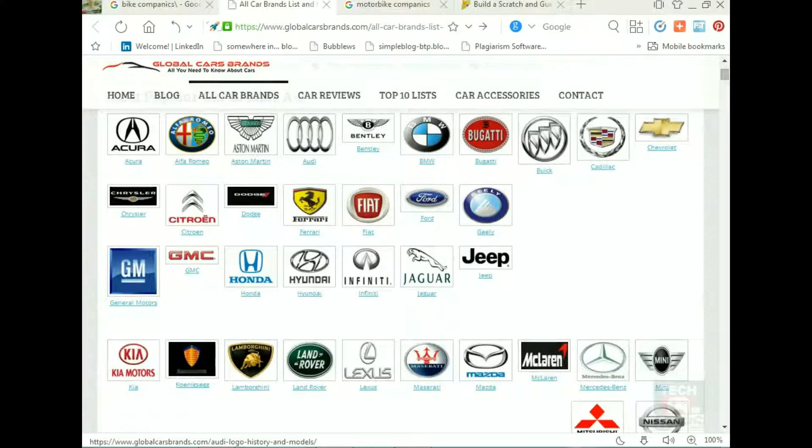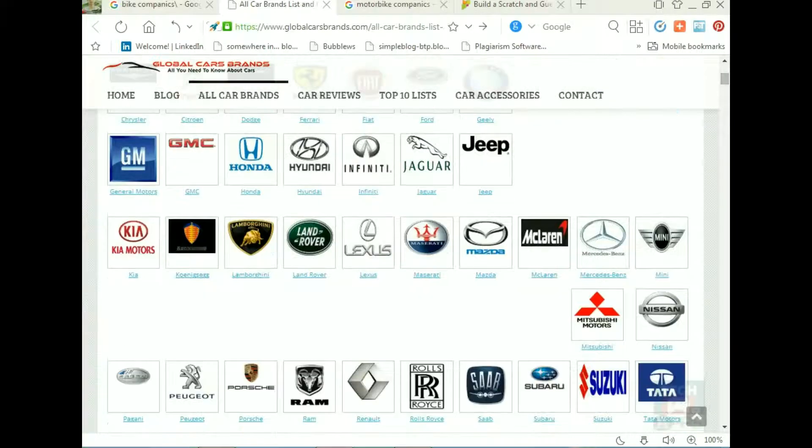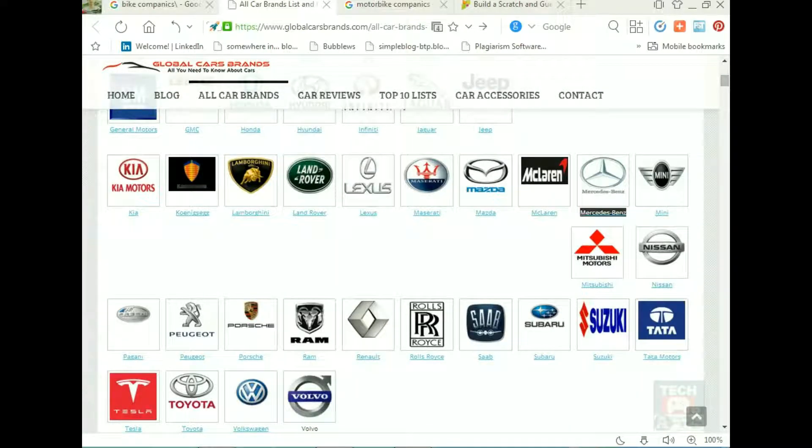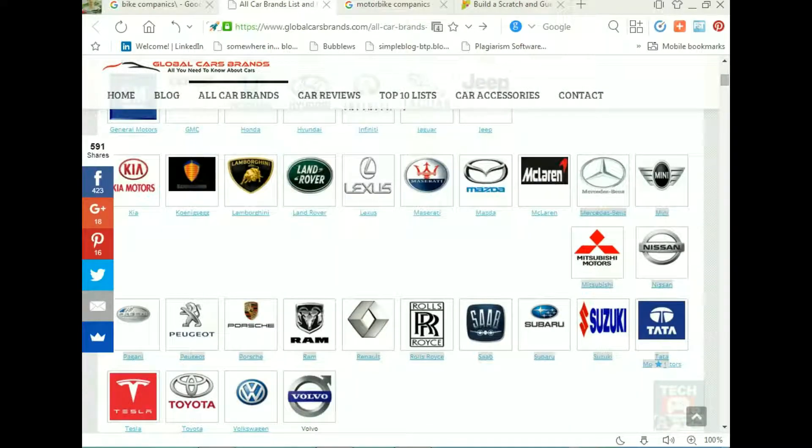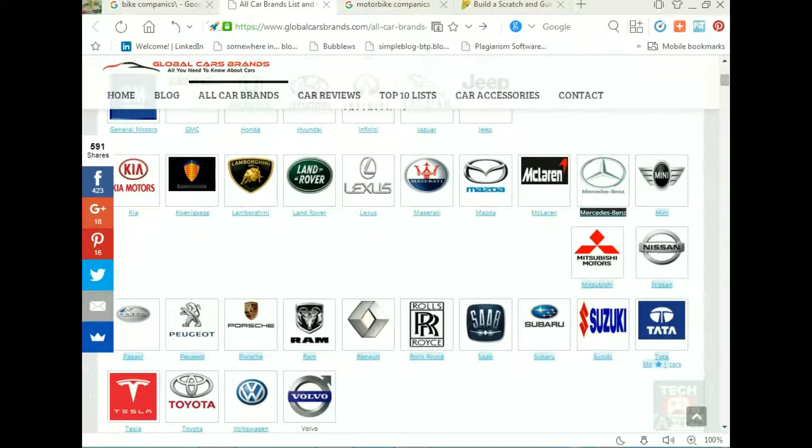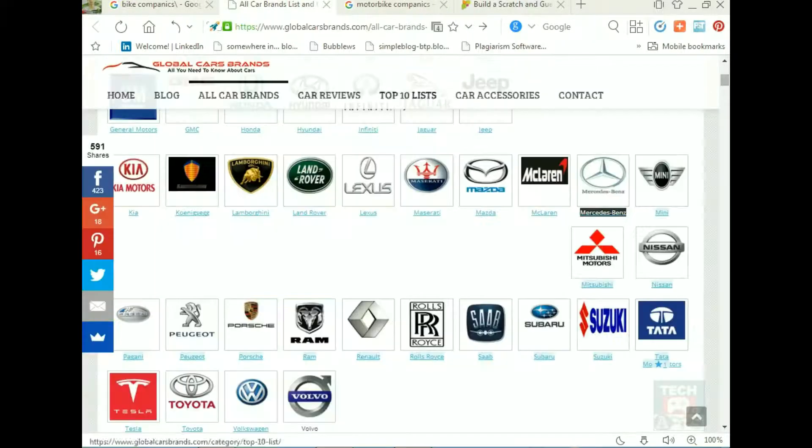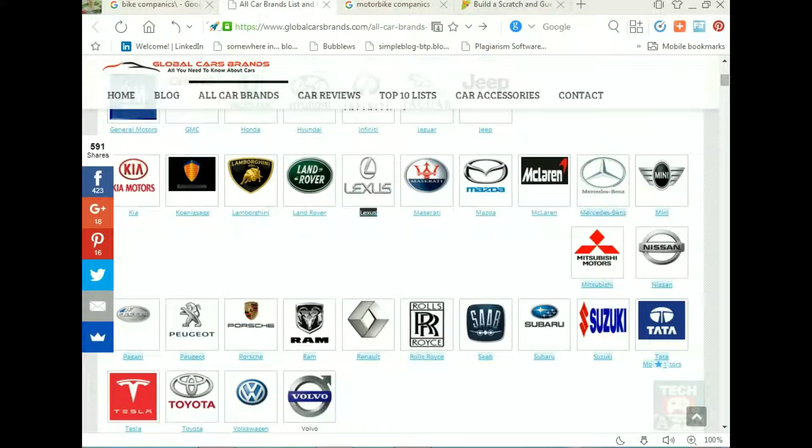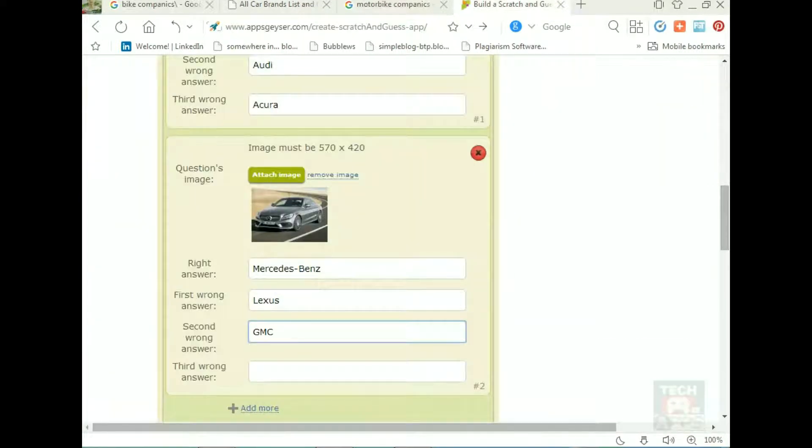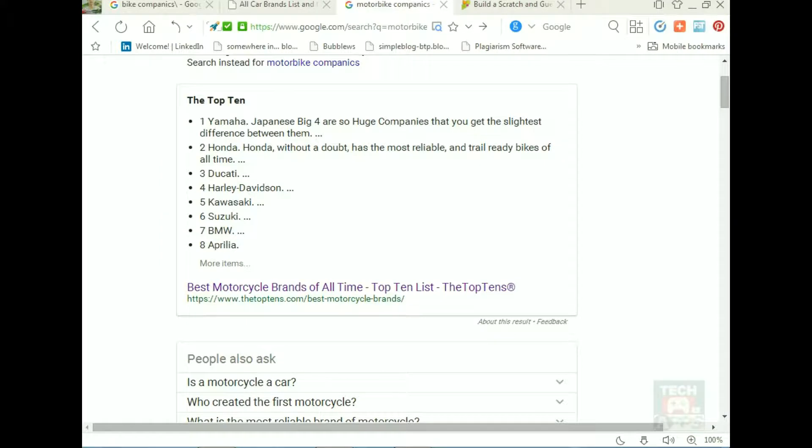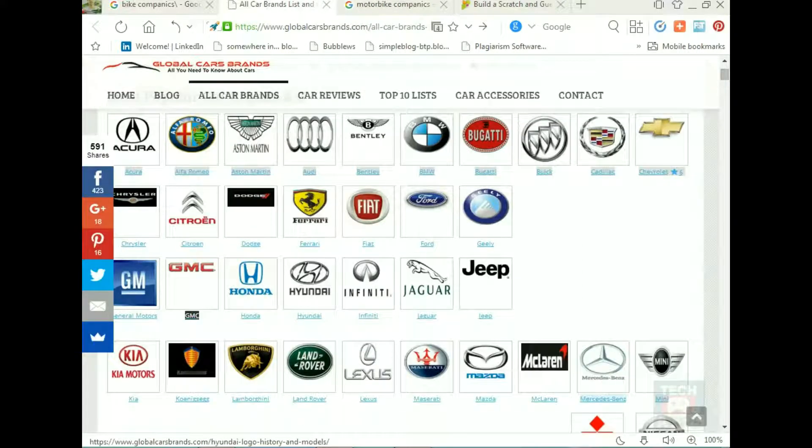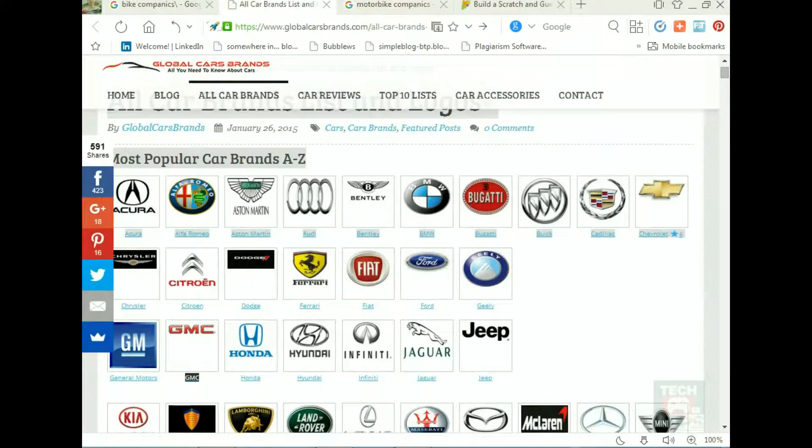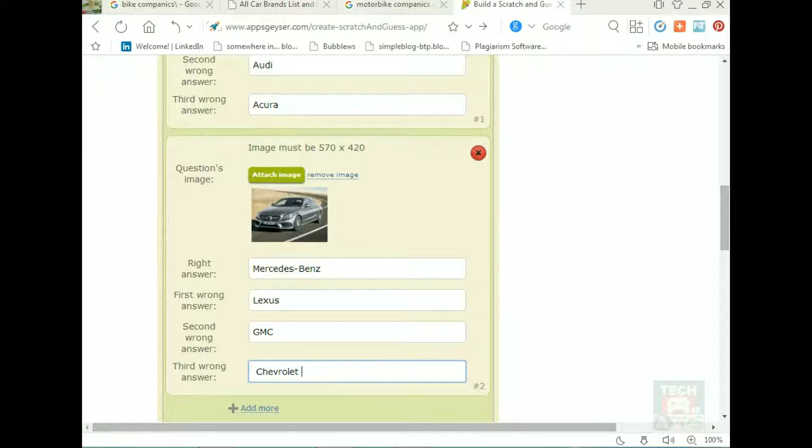Here is the crop picture for Bentley. Here is the correct name. Copy and paste, then wrong, any wrong. Here is Texas, then second wrong name GMC, and third wrong name. I'll copy and paste from the list.